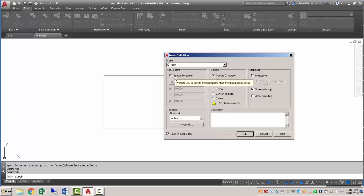I'm going to give this a name, I'm going to call it id room. The base point I'll specify on screen, the objects I'll specify on screen. Under the behavior, I want to make it annotative.